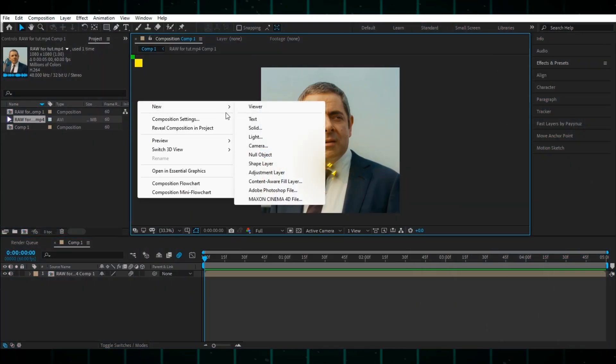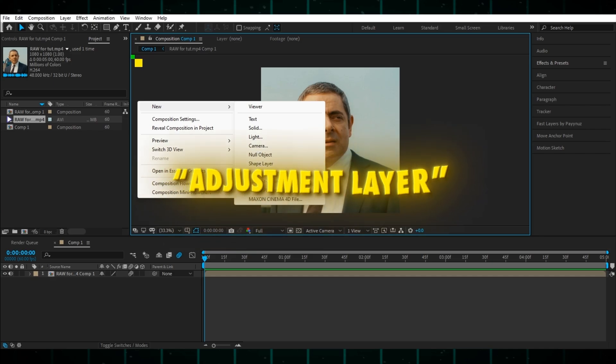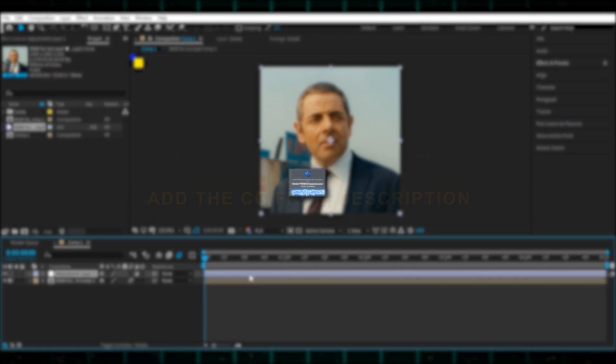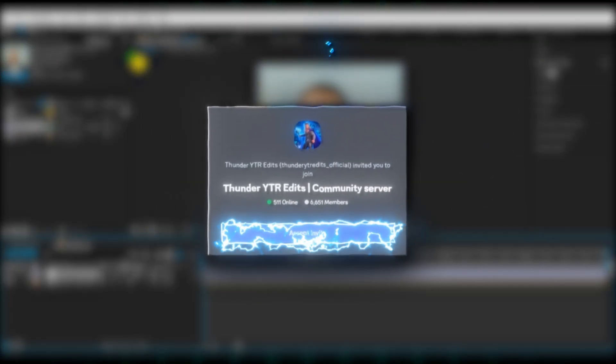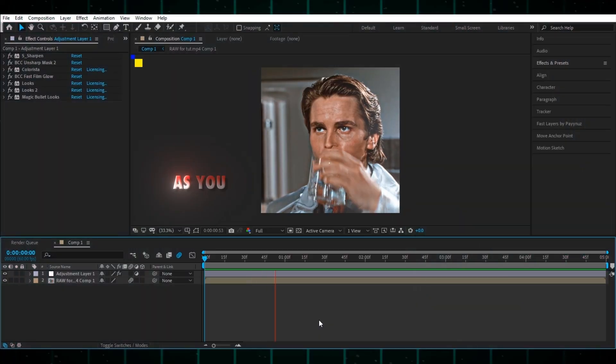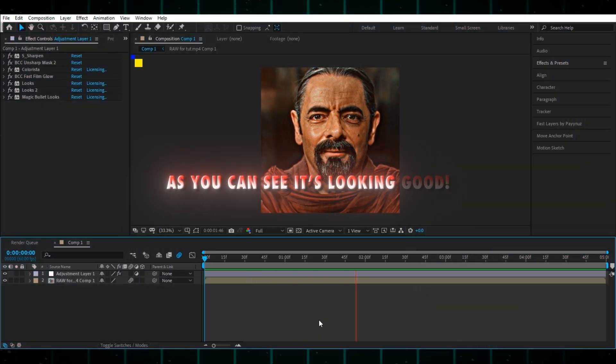After that make an adjustment layer and add the CC from the description or go to my Discord and download it. As you can see it's looking good.